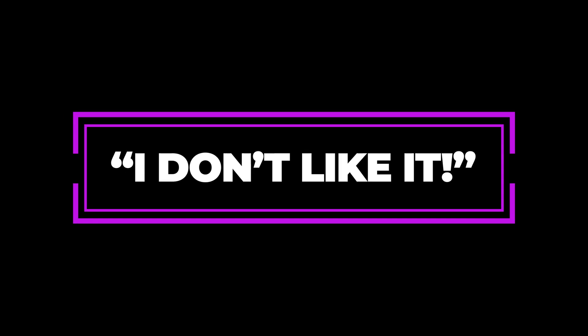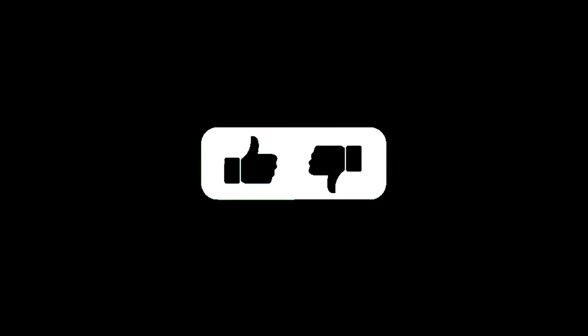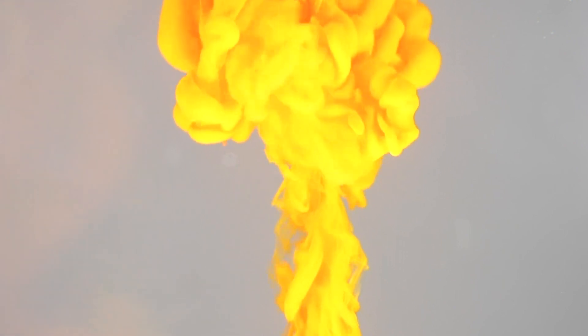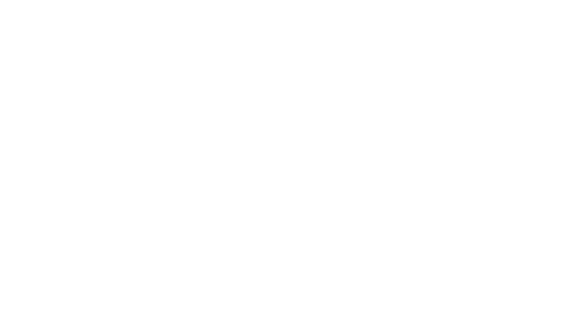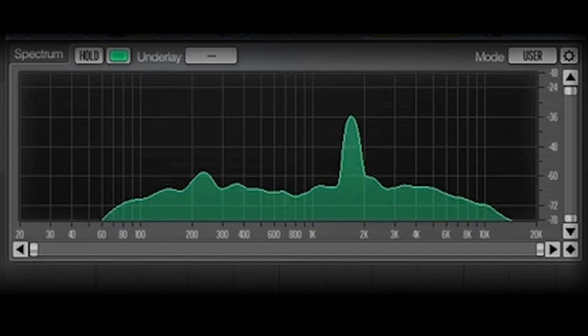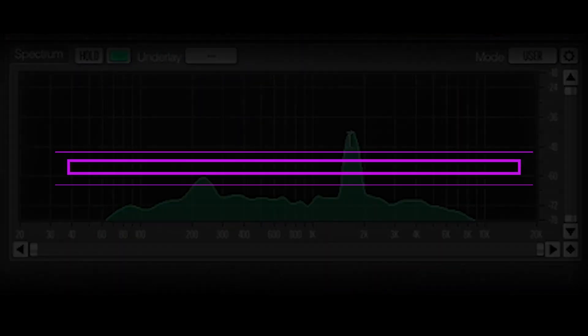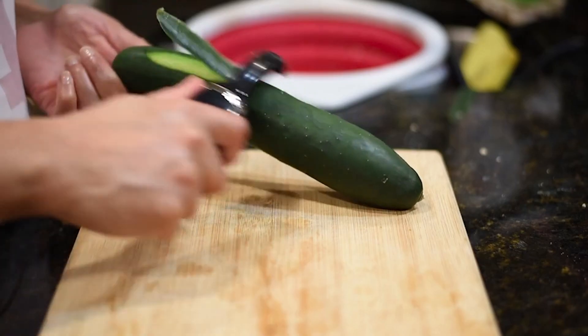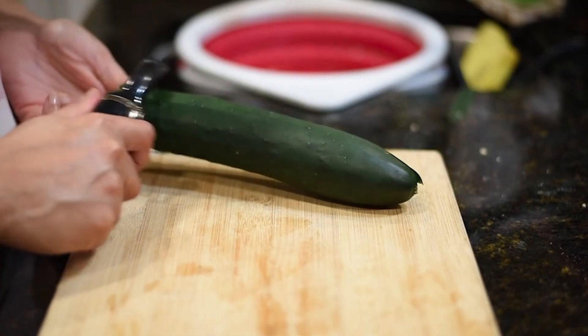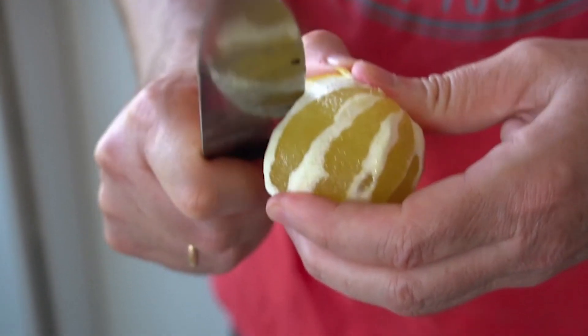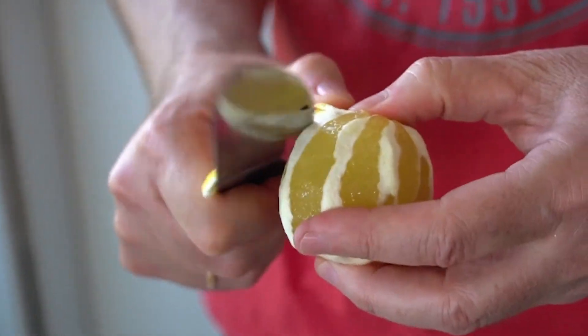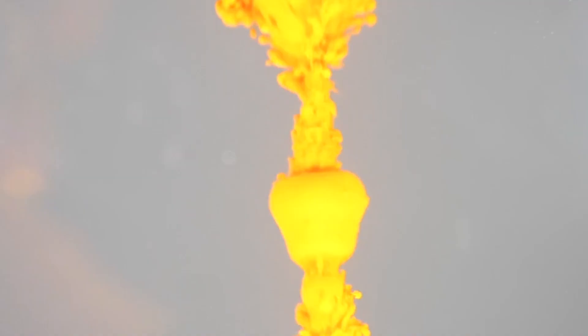Number eight: figure out what you don't like to get closer to what you do. Did this thing not hit as hard as you wanted, and how can you get it to hit harder? Does this thing annoy you? Why — is it too distorted or are there frequencies poking out too much? Number nine: the canvas is finite. You can only fit so much sound into one particular moment. Sometimes the key is to peel back layers — to subtract rather than add. If something isn't giving the impact you want, you might have to give it space to breathe and punch through.